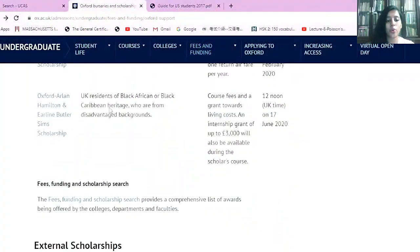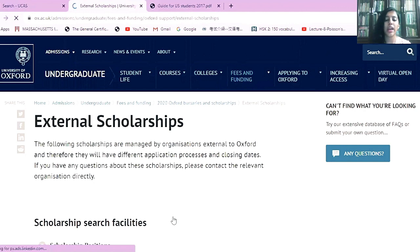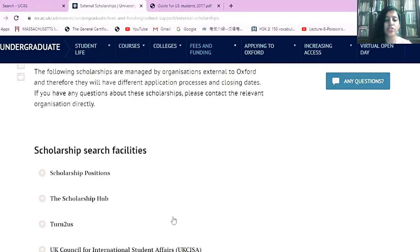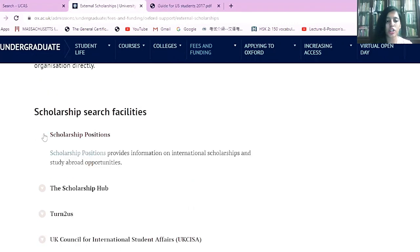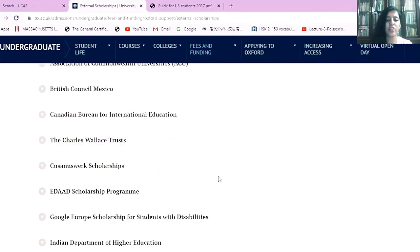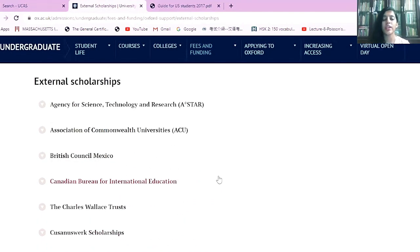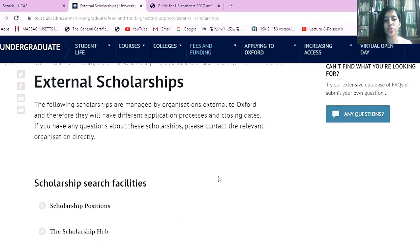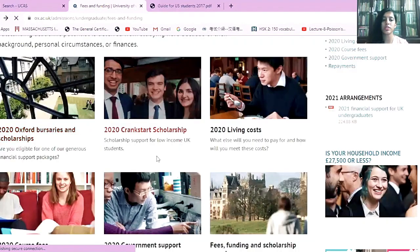For scholarships at Oxford, you can also go to the external scholarships page. However, this page usually redirects you to various scholarship search tools. These external scholarships are usually not large enough in amount to be sufficient to fund your entire course, so they shouldn't be your primary focus.